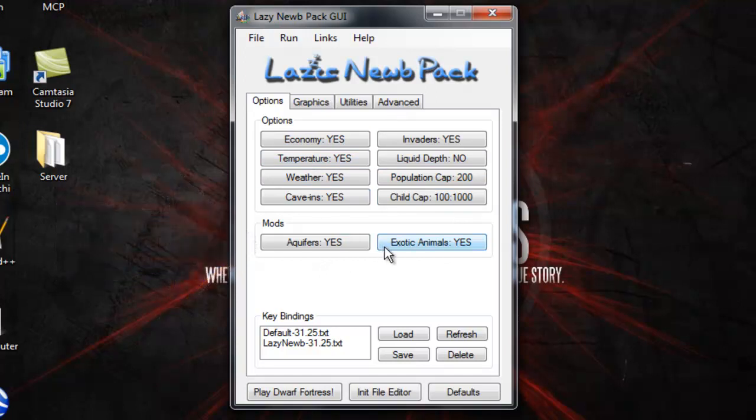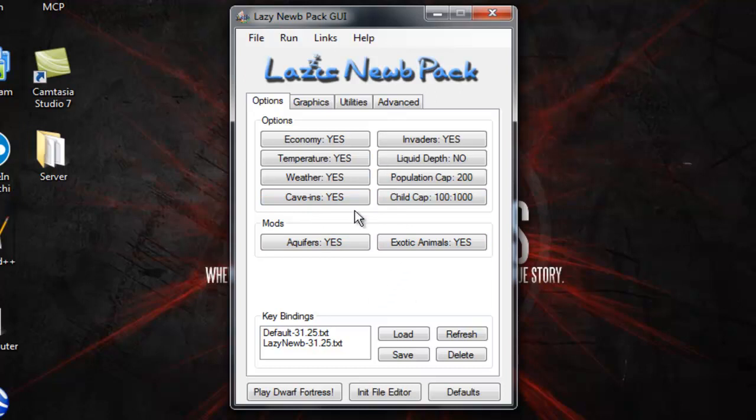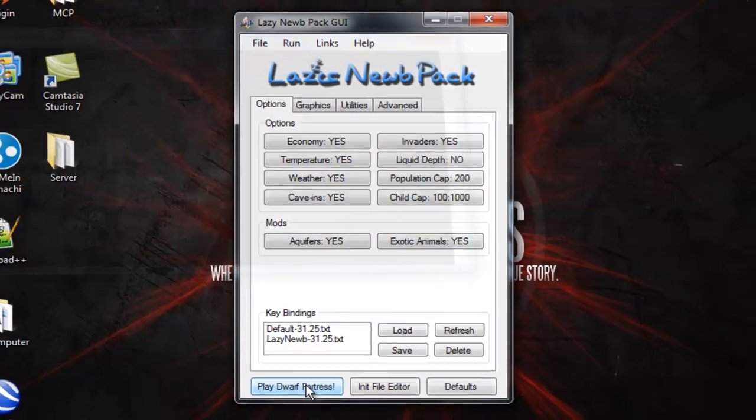So that should be all we need for now. I don't know what the default ones are but if you want to change anything to this because this is what I use and these options are pretty good to start off, so just hit play once you're ready.